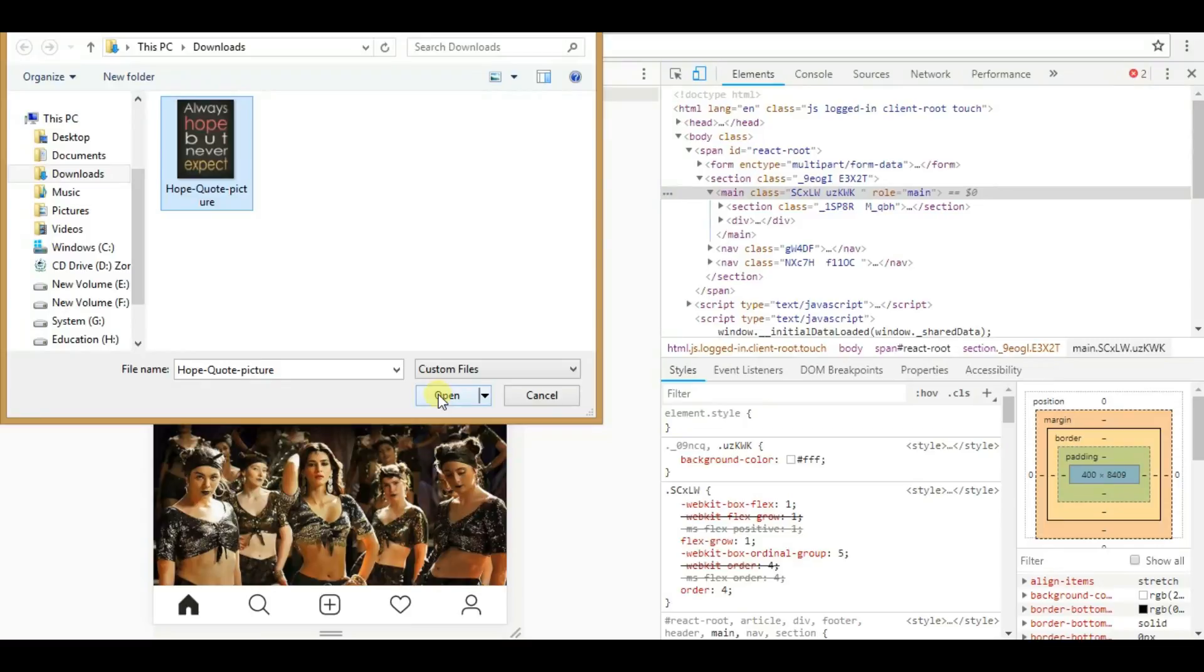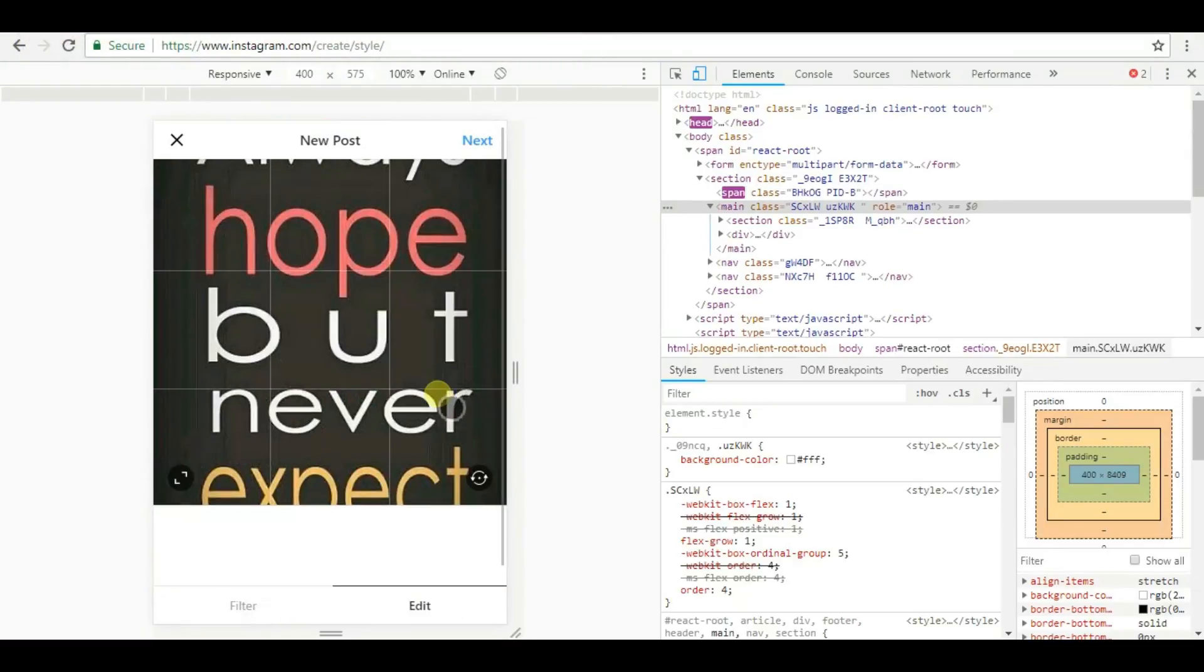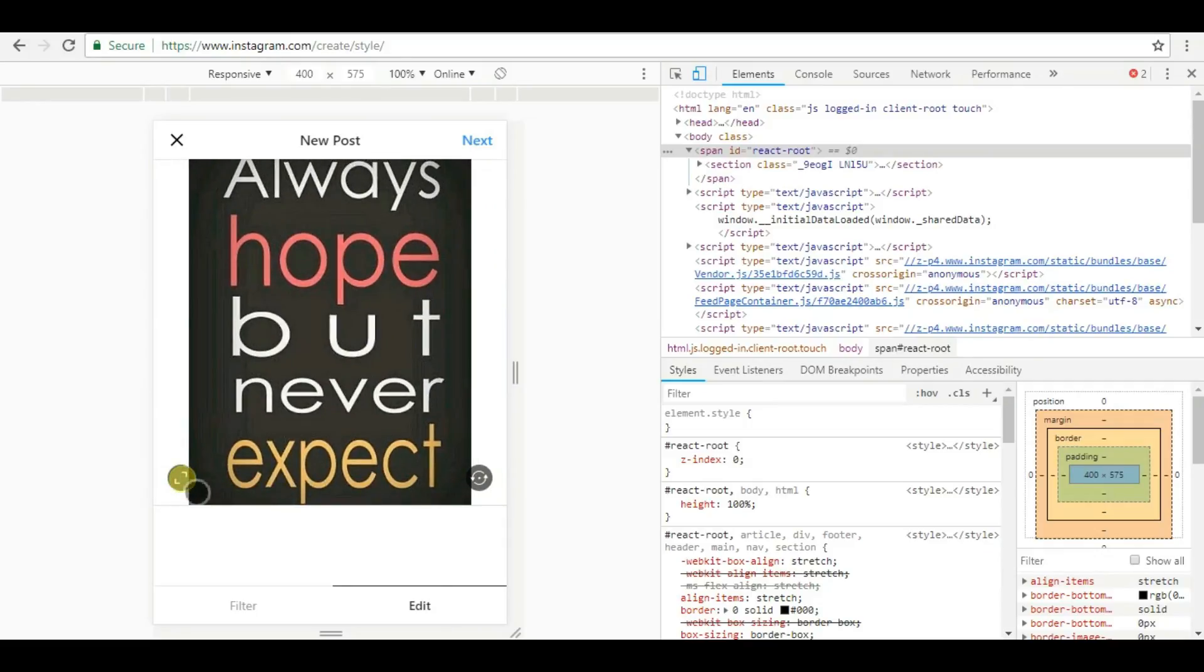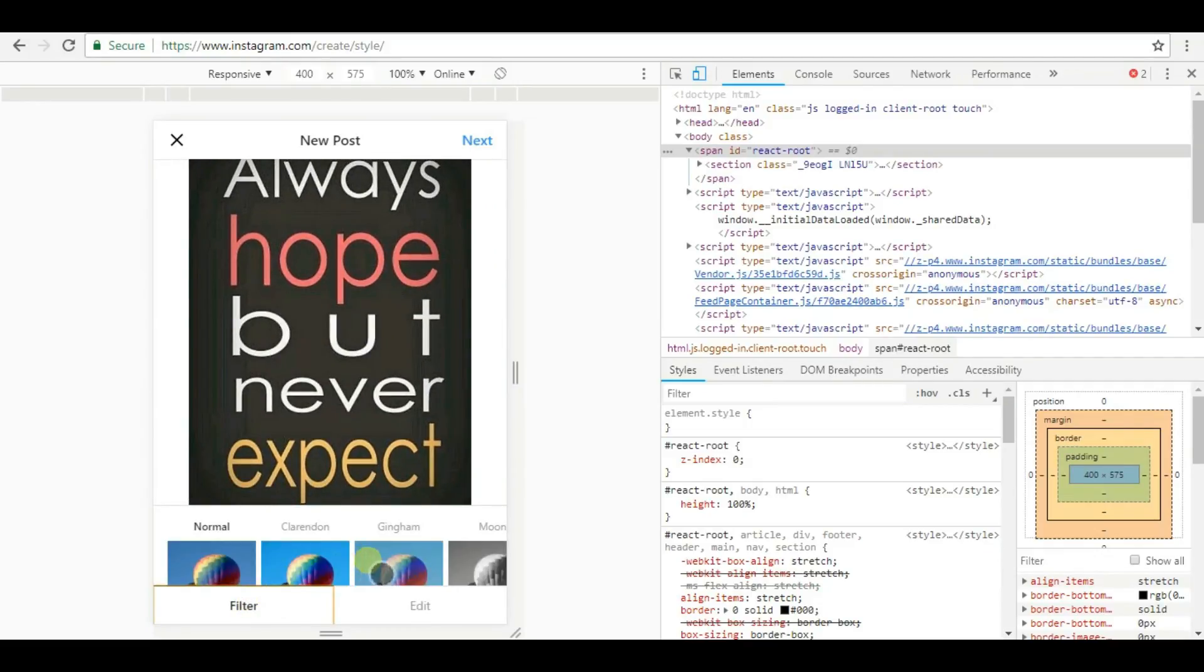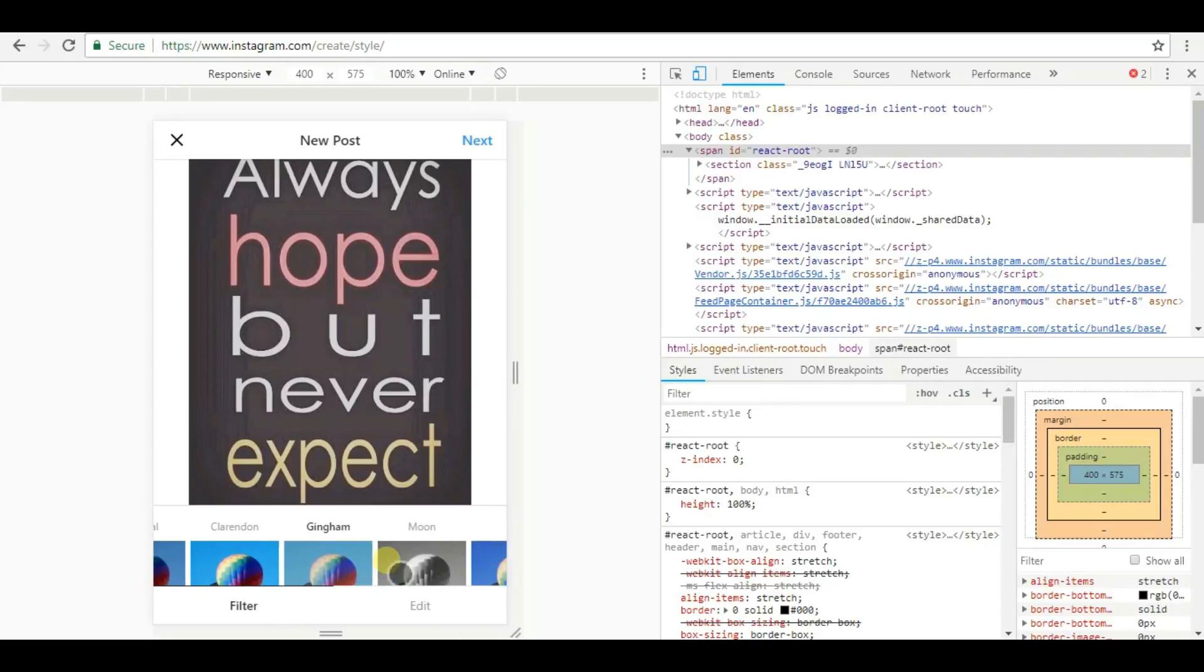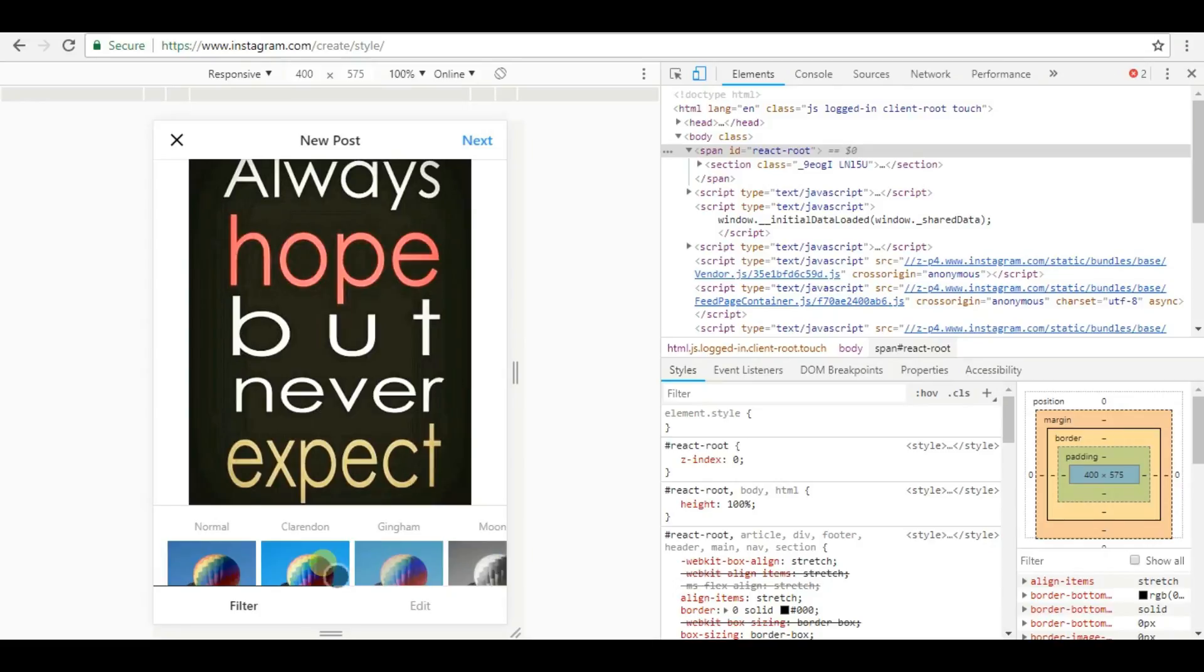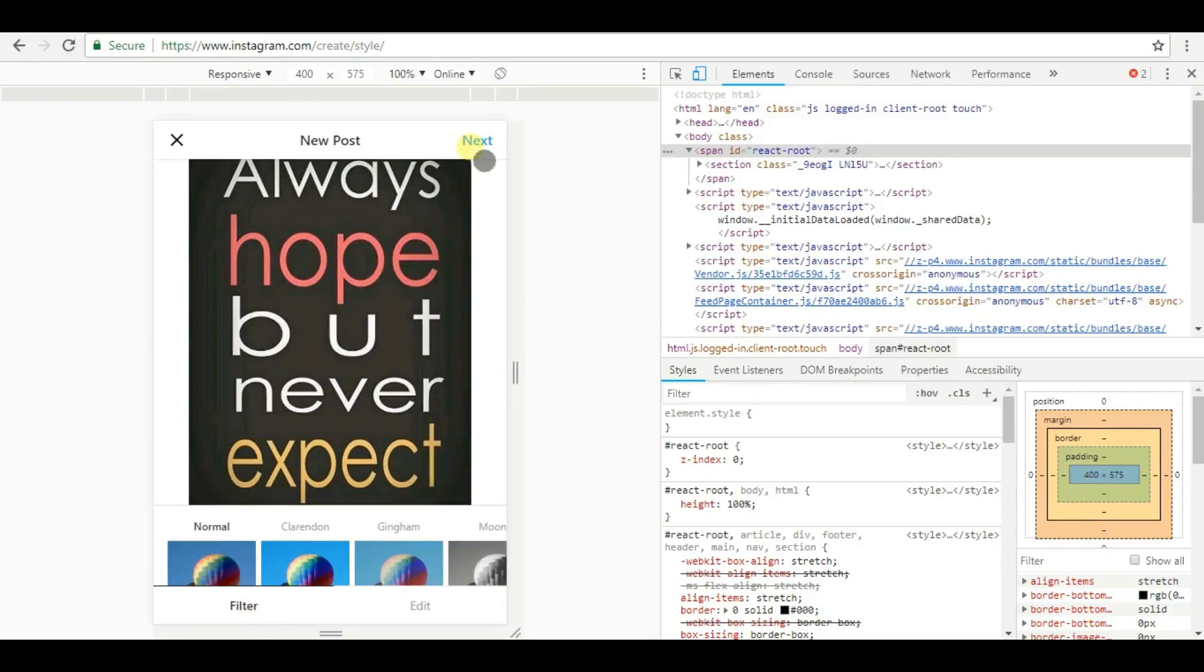Open it and customize it if you want. Apply filters that are available, then hit the next button.